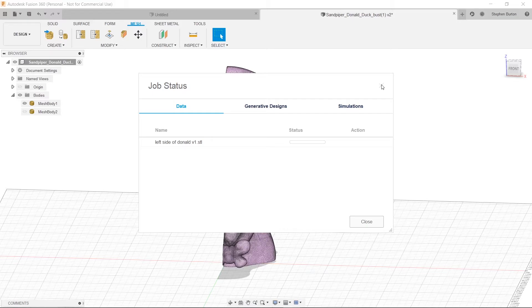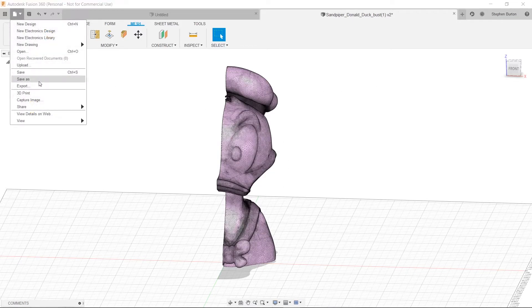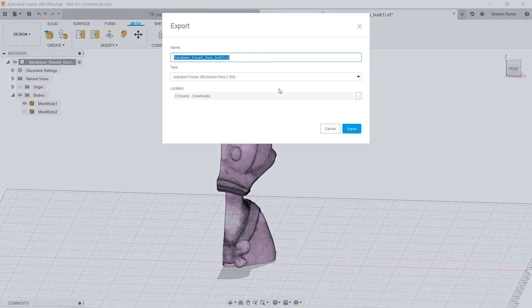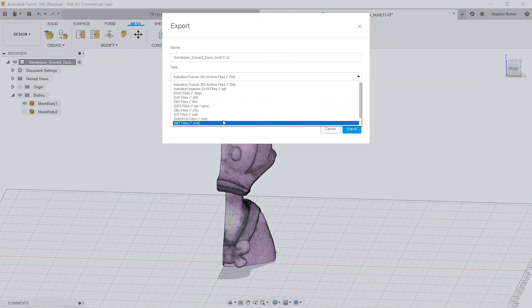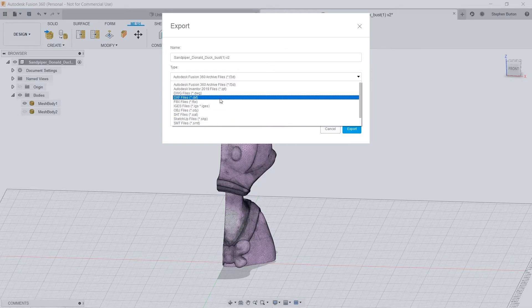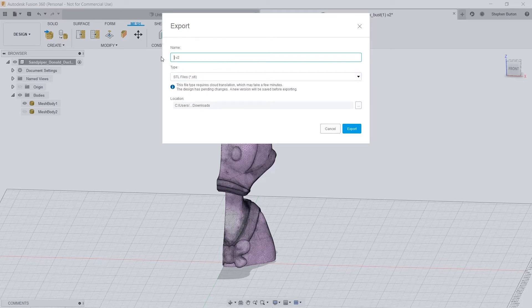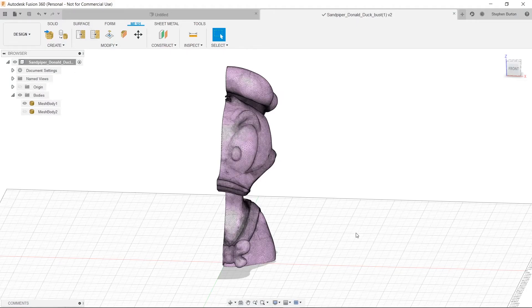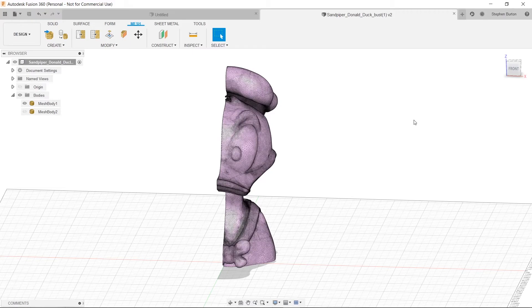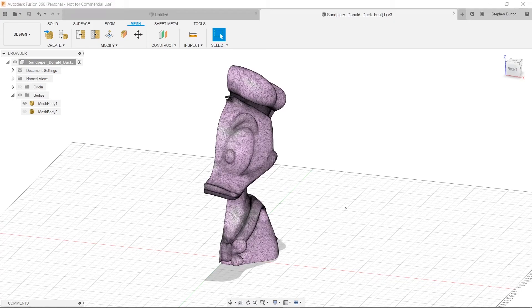We're just going to close this out. That's just telling us how long it's going to take. Well, it's going to tell us the progress that it's made. And we're going to do the exact same thing. We're just going to make sure it's an STL file. And we're going to then name this right side. Close down. And then we're going to click Export once more. And then in a moment, once it's done, you'll see the pop-up here. It wants to take its sweet time, obviously. So it might take a second.